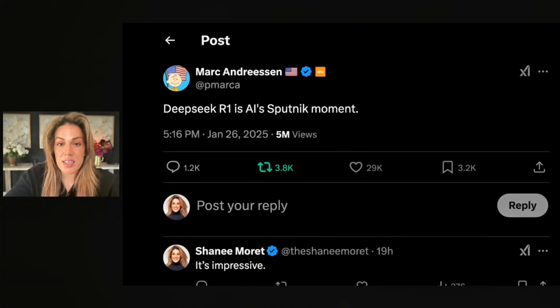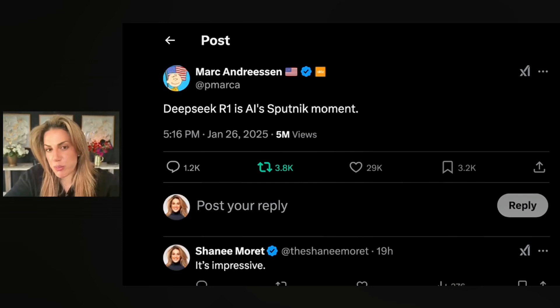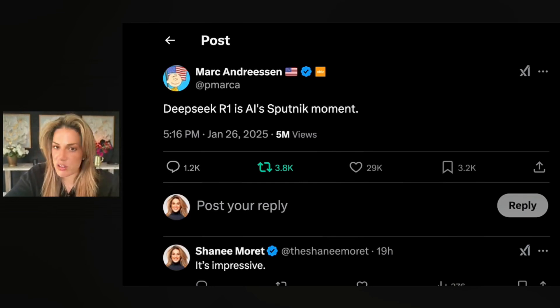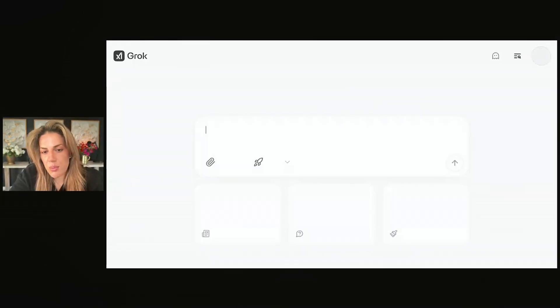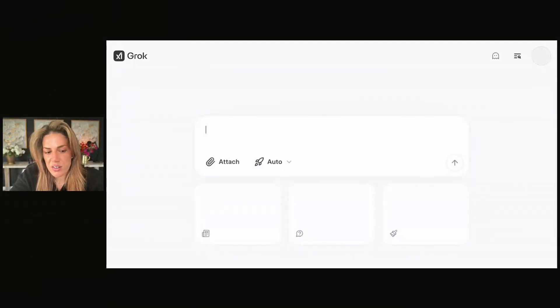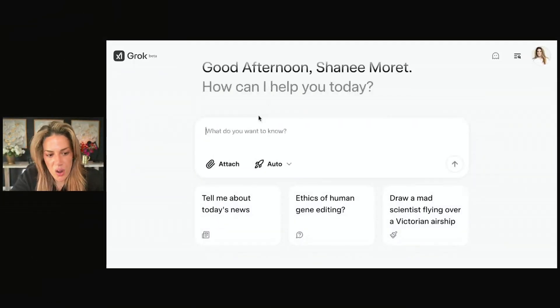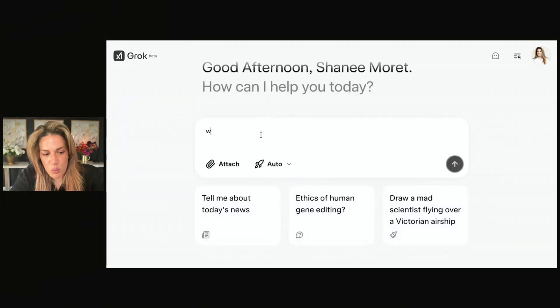Earlier today, I was scrolling X when I saw this post. As you can see here, the post was published by Marc Andreessen: 'Deep Seek R1 is AI's Sputnik moment.' I'm always curious to learn things, so I went to Grok and asked: what is a Sputnik moment?